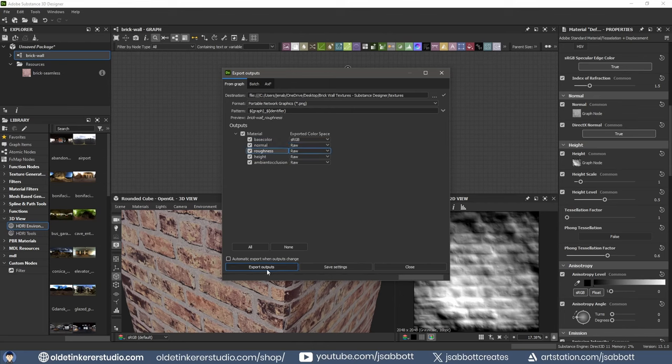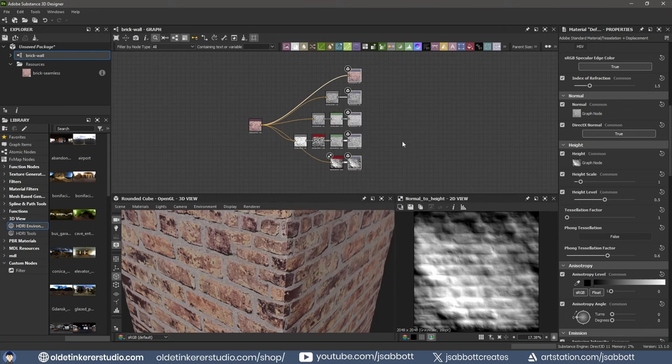Choose Export Outputs. Once exported, you can close the dialog box.